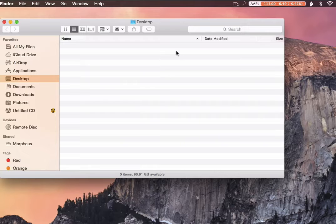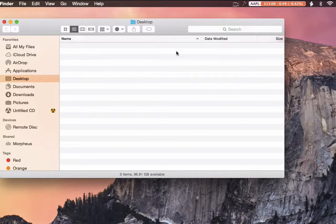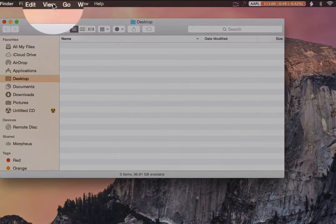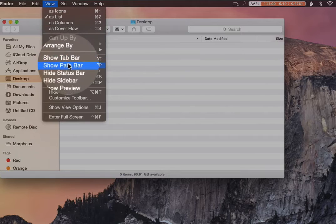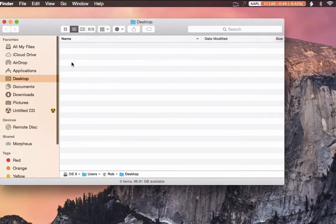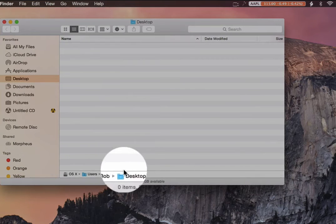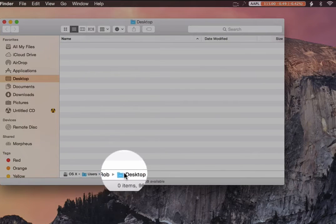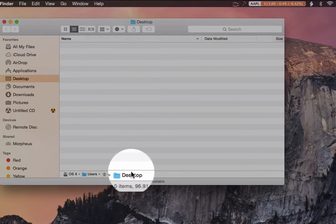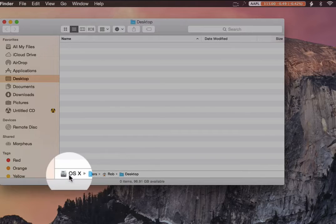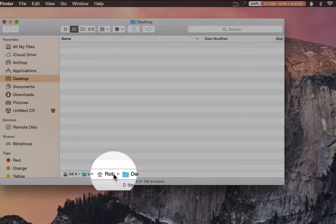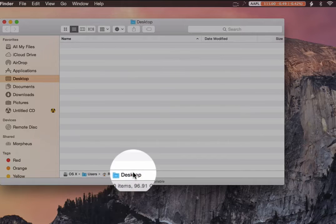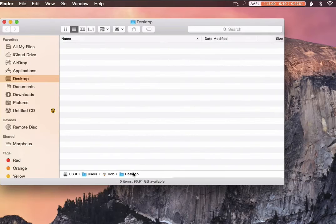But there's a simple solution. In Finder, if you go under View and then Show Pathbar, that enables this here, where you can see exactly where you are: Hard drive, users folder, my folder, and then the desktop, which is where we're working.